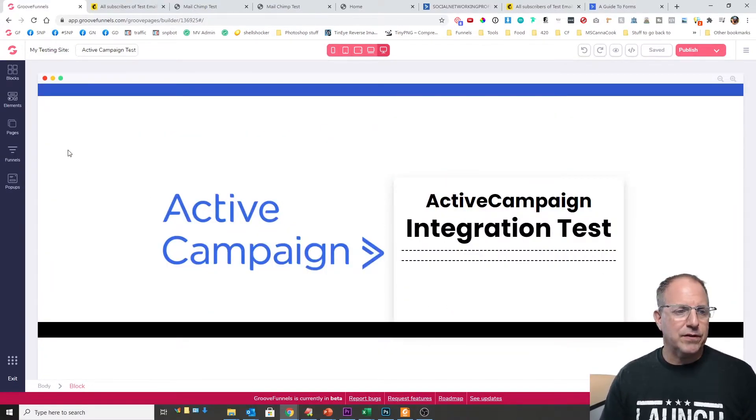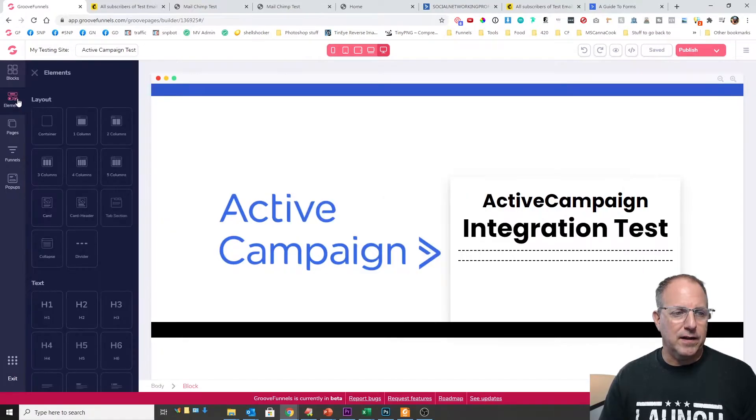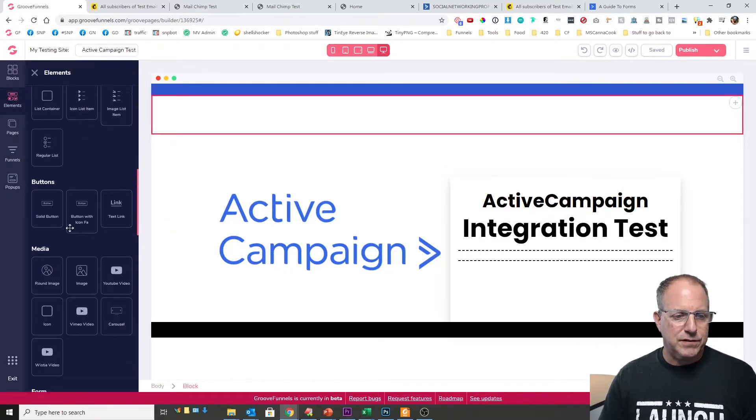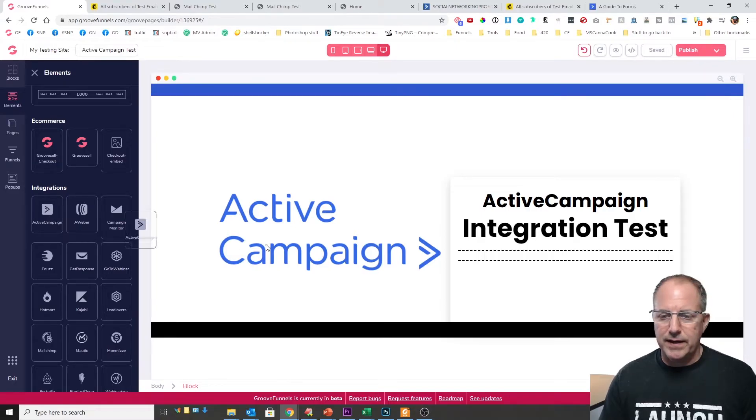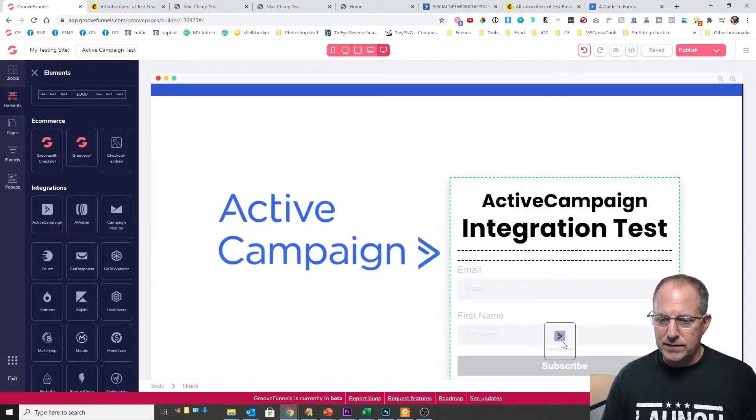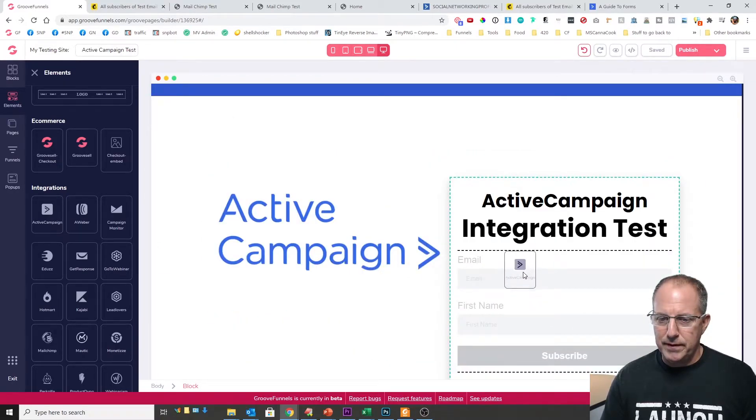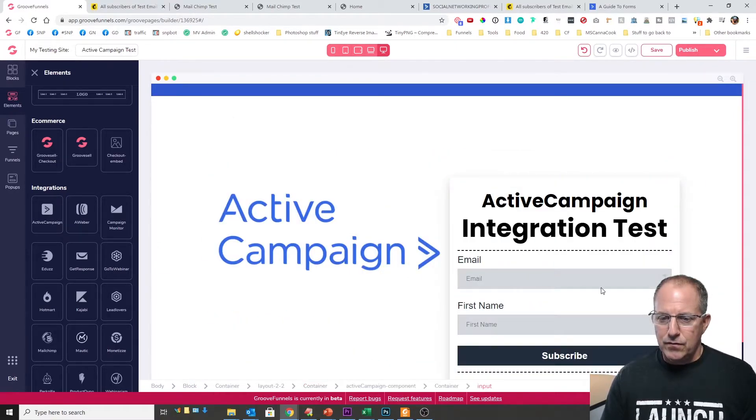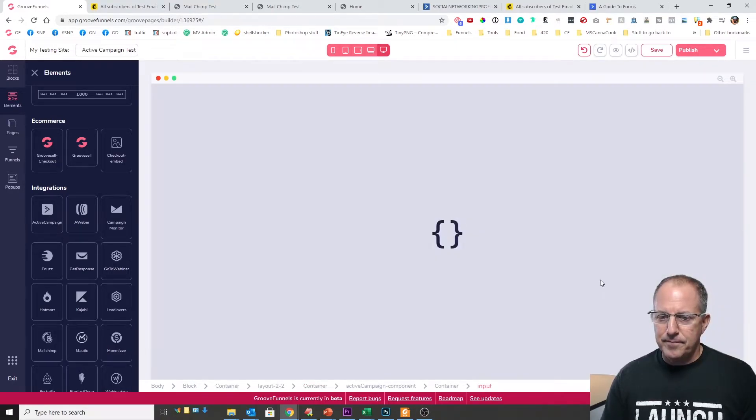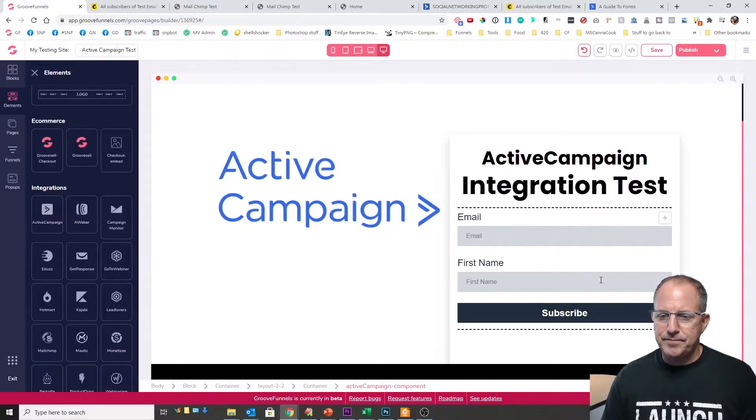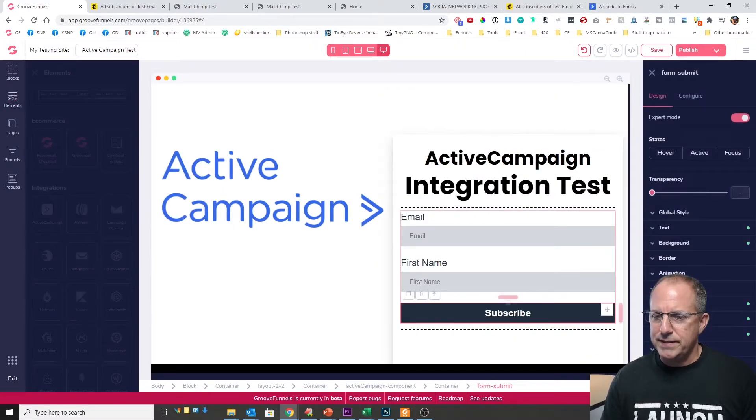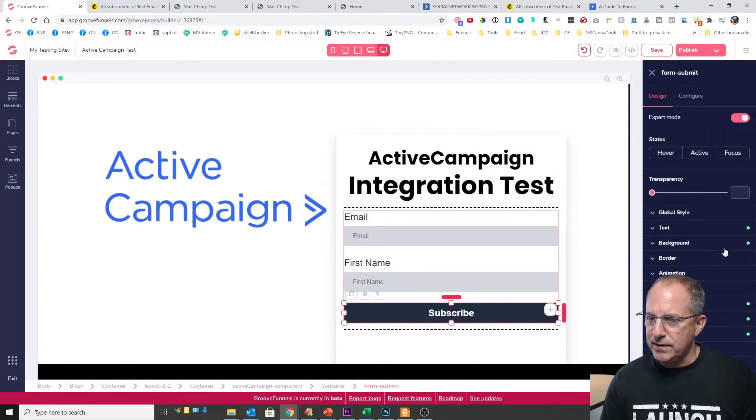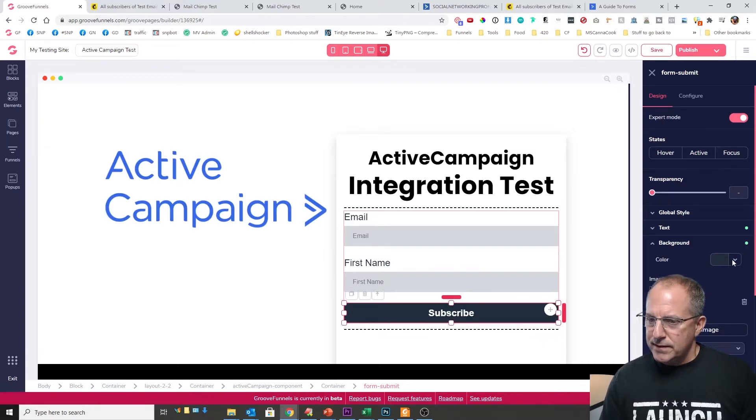So the easiest way to do that is to click on elements and scroll down to integrations and you'll see ActiveCampaign. So go ahead and grab that and let's go ahead and drop it right there. Okay now let's just do a quick little change in here just for the sake of it.